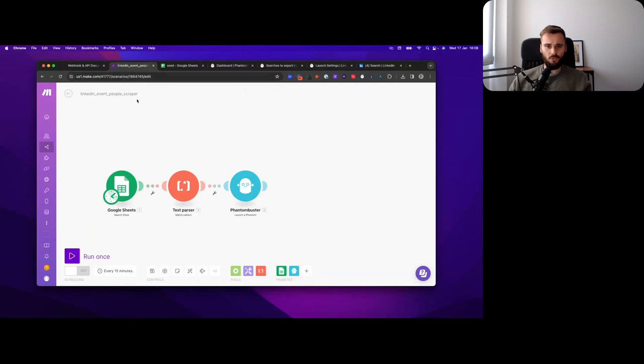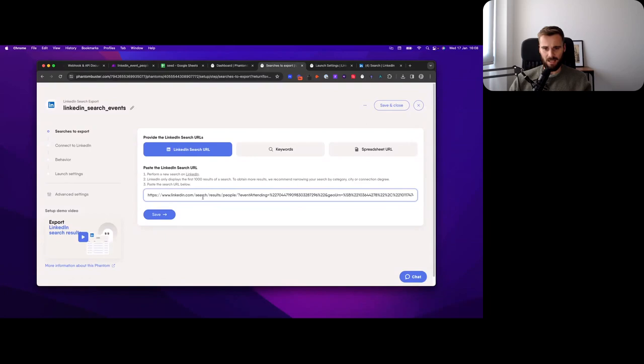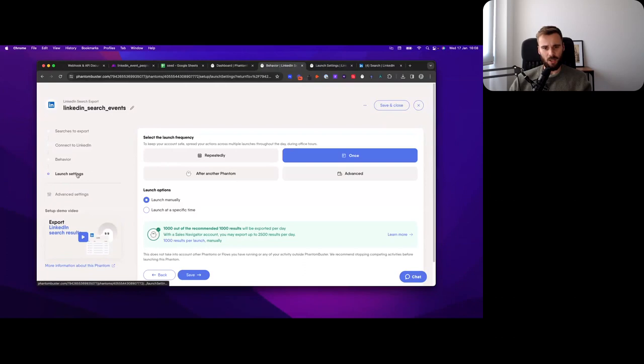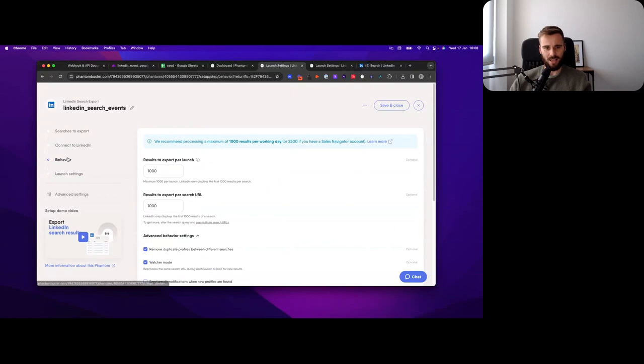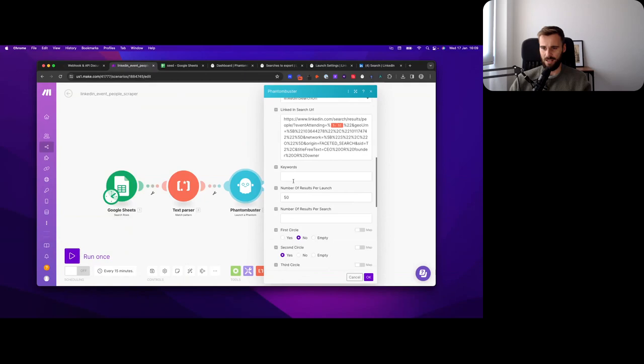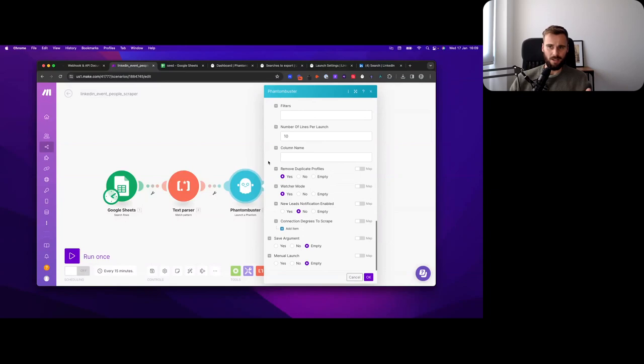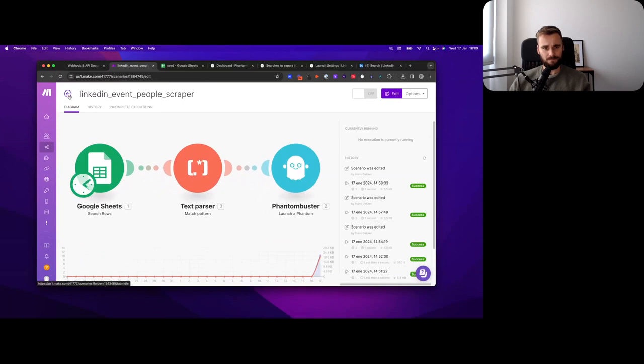So for that, we're using this phantom. And again, you want to set this up once. So you want to set that up once, just so that it's set up, but then you'll actually set these settings in Make. So as you can see here, all the settings are set in here: number of results per launch, second, third connections, etc. So all of these are set in here, but I just set them once in Phantom Buster to make sure that everything is set up. And it will launch the Phantom. Next, you grab all the people who are attending this event. So that's what that one does.